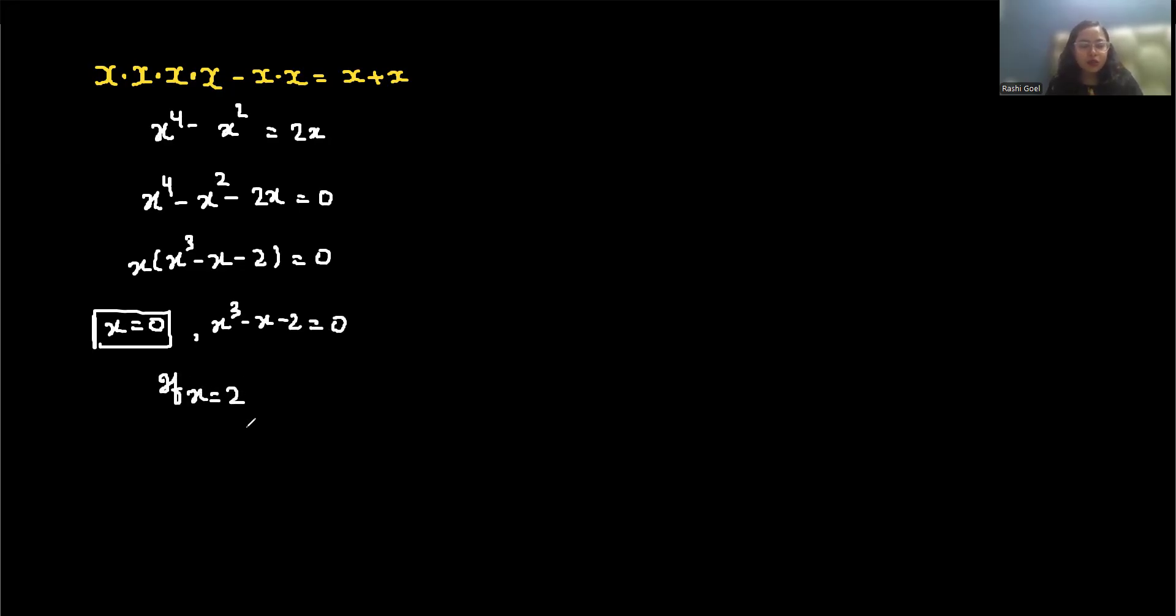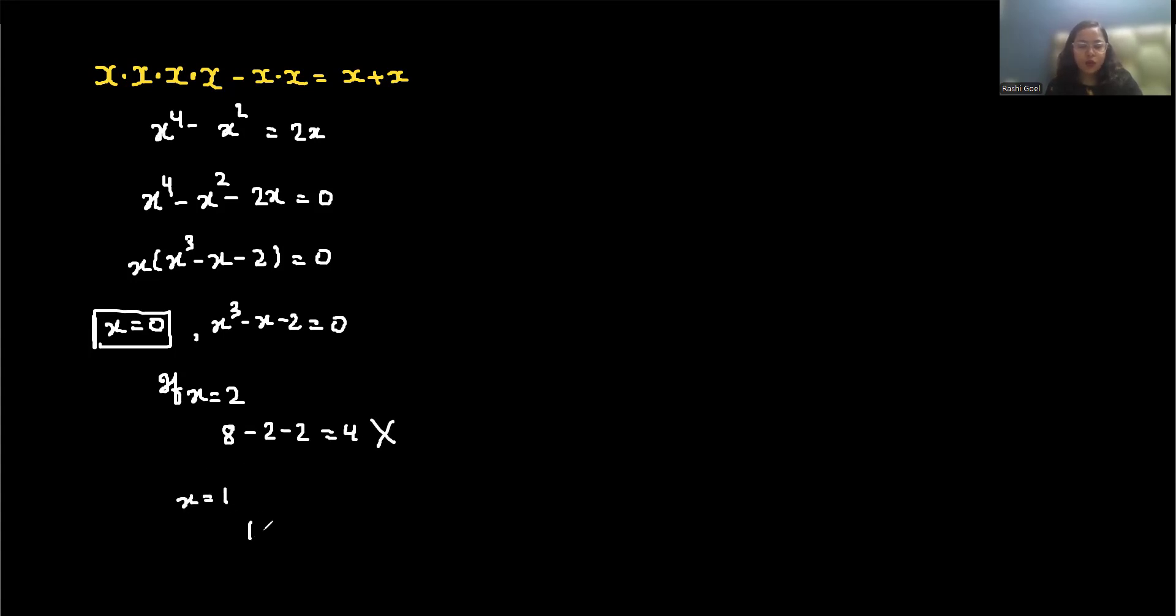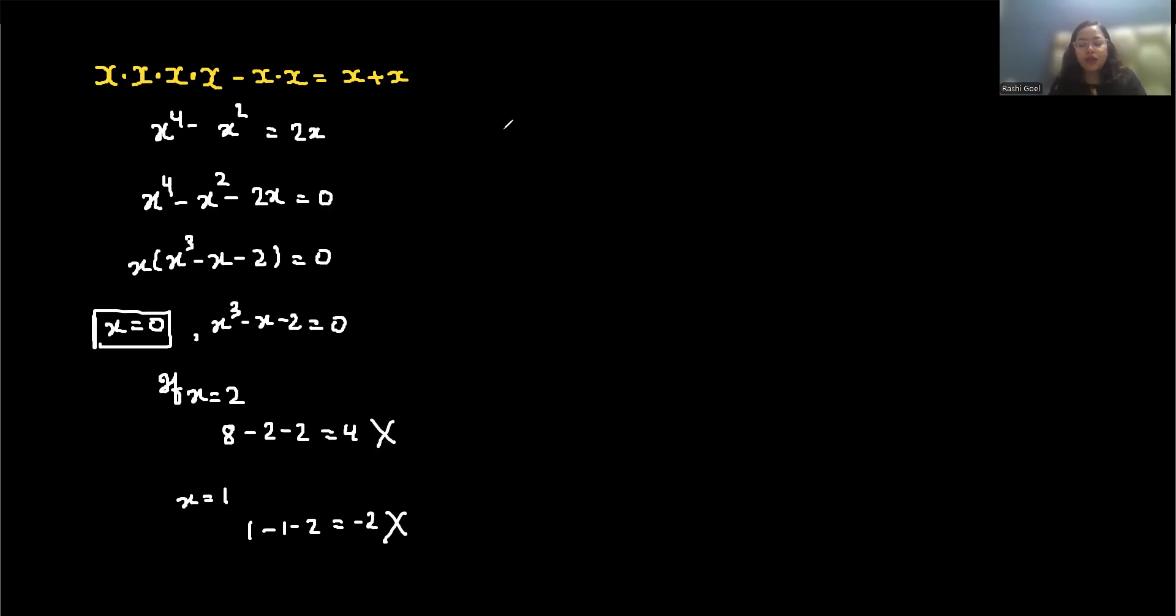Testing x equals 2: 2 cubed is 8, minus 2, minus 2 equals 4—so no. Testing x equals 1: 1 minus 1 minus 2 equals minus 2—also no. There are no integer roots. The cubic has one real root and two complex roots.